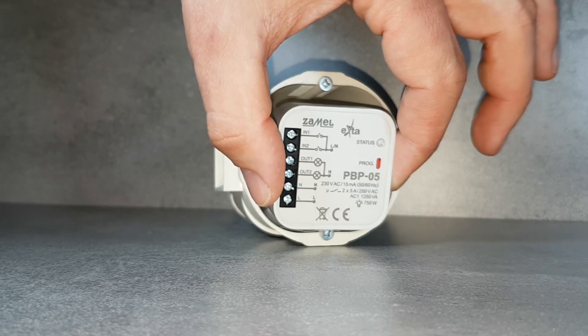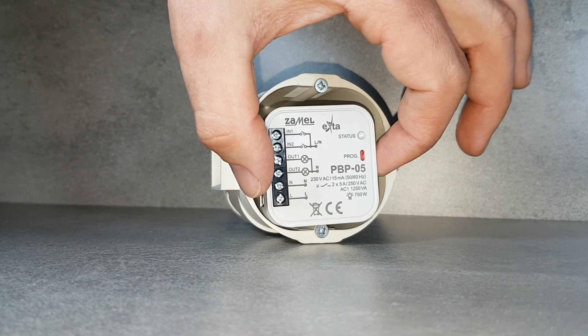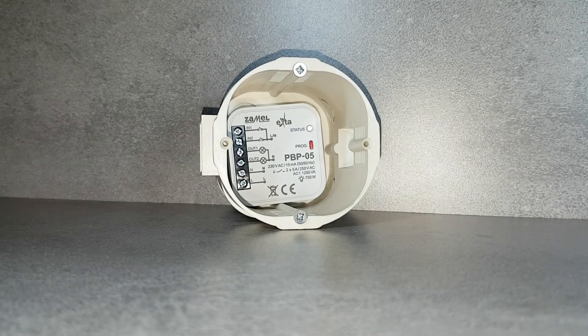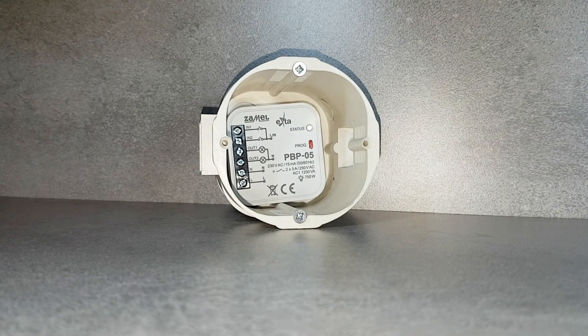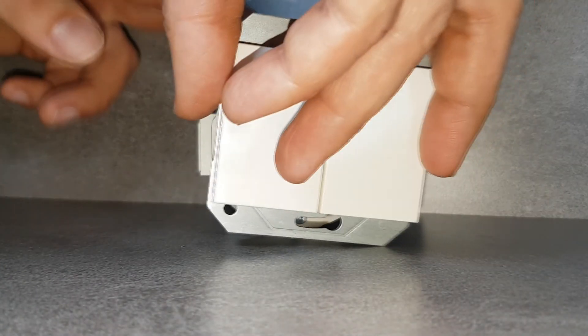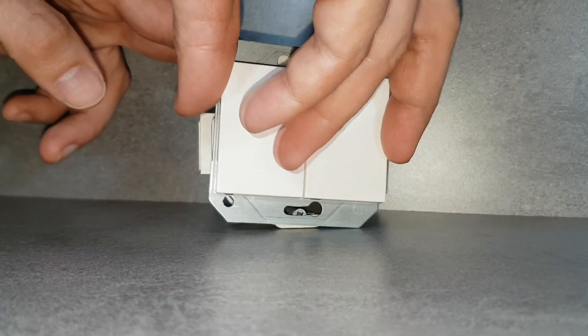The device is suitable for installation in a 560 installation box, preferably deepened or pocket sized.